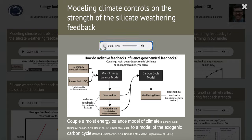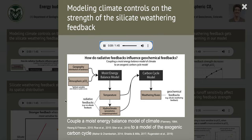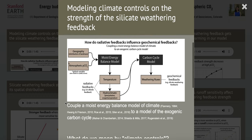We're interested in how climatic controls influence the strength of the silicate weathering feedback. In order to look at this further, what we've done is couple a very simple model of global climate — a moist energy balance model — to a model of the exogenic global carbon cycle.